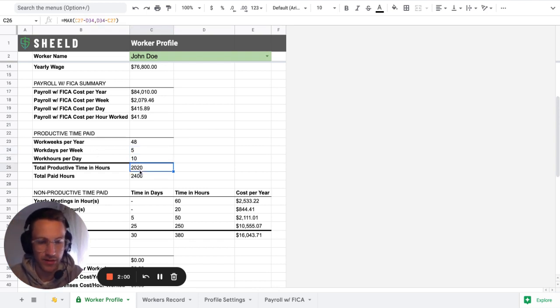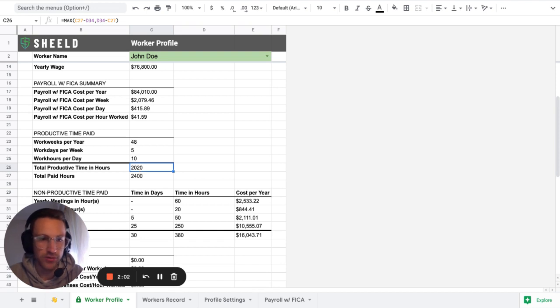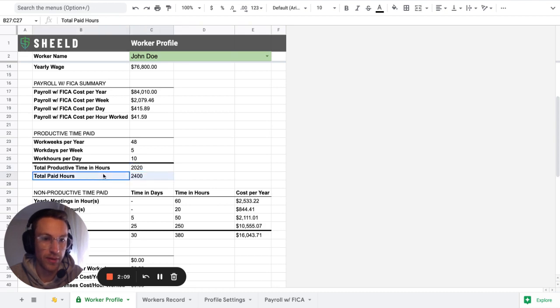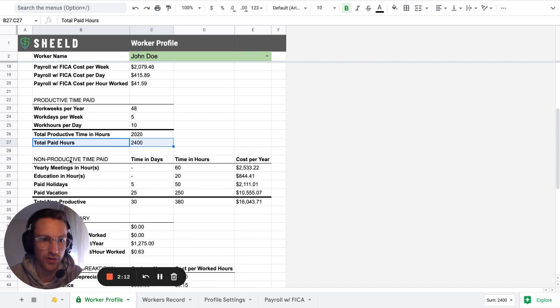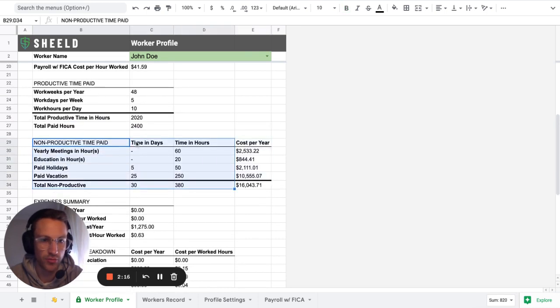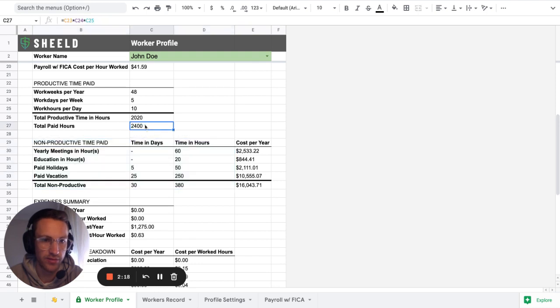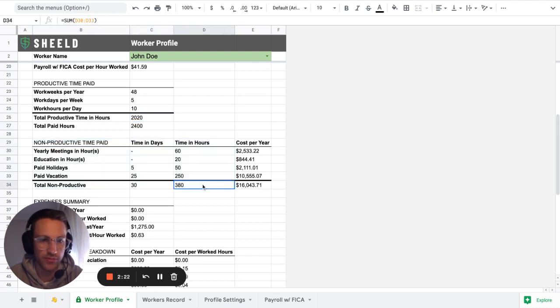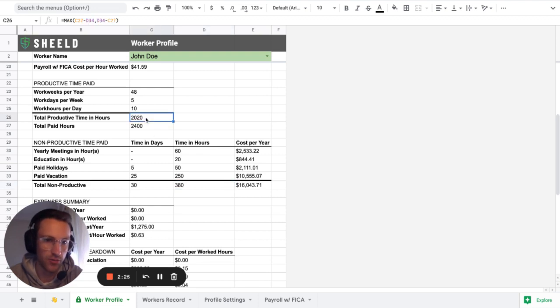That means that they are productive for 2020 hours per year. And then total paid hours, 2400. And then the non-productive times are here. So that's pretty much where this number comes from. So basically 2400 minus 380 equals 2020.